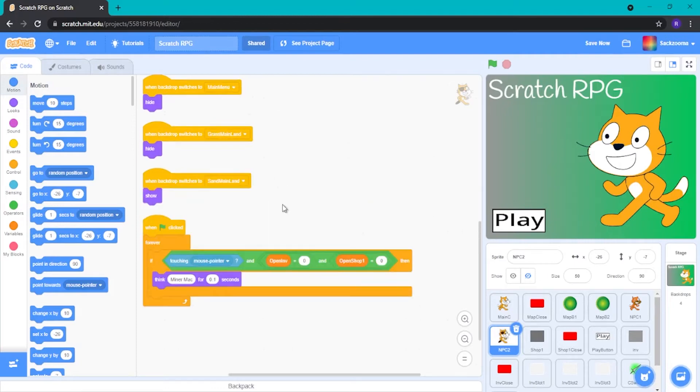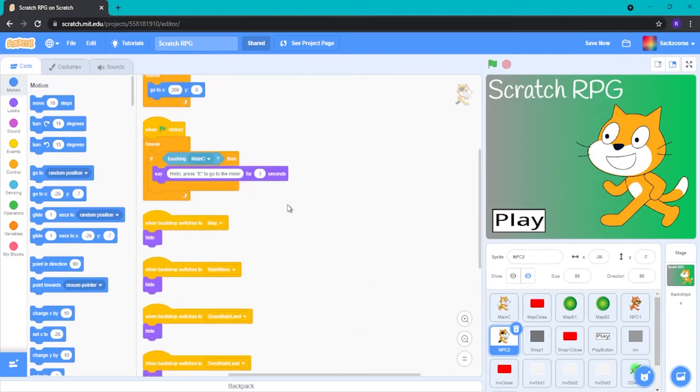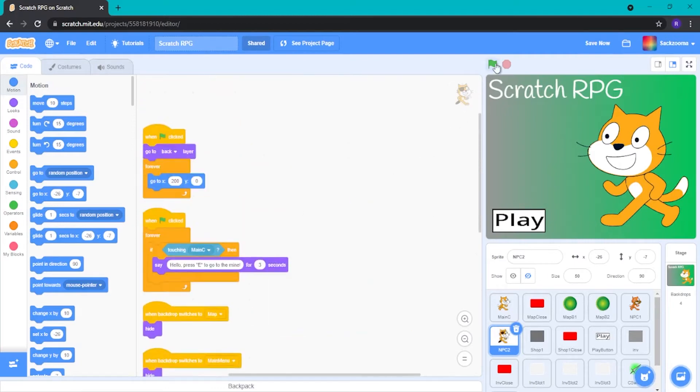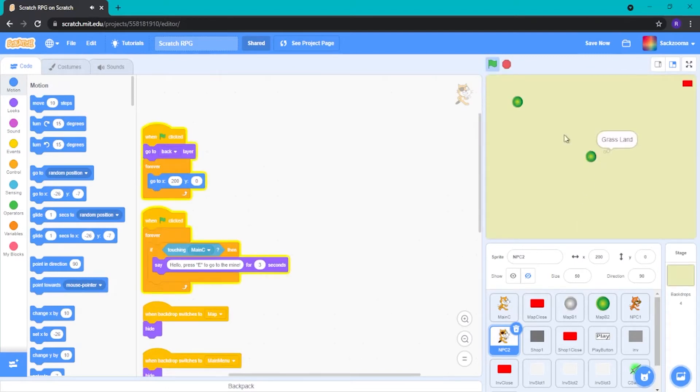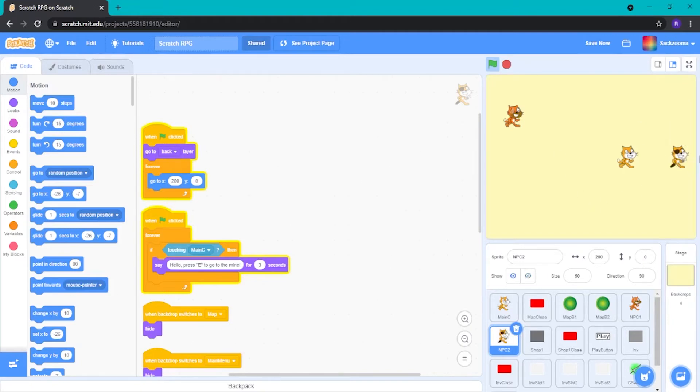Okay, so now if we go play the game, we can run around. Let's go to the sand land and he'll be here. He's facing that way. Okay, we can fix that.